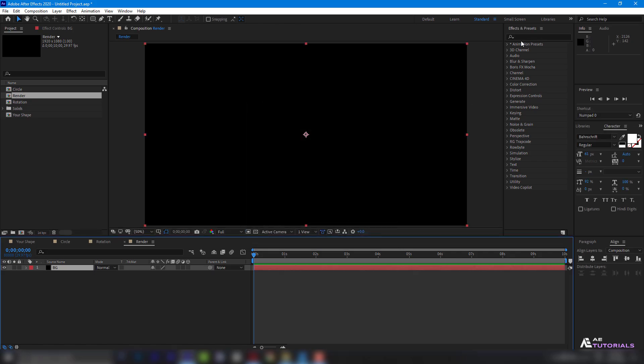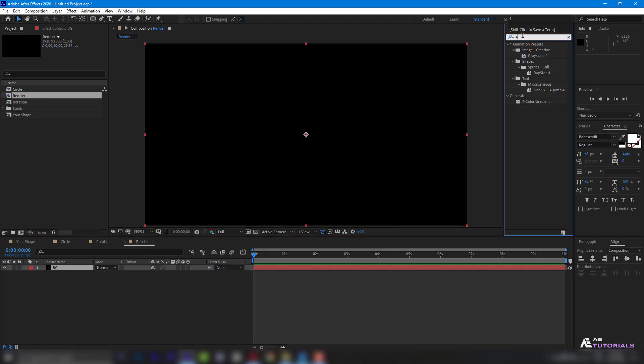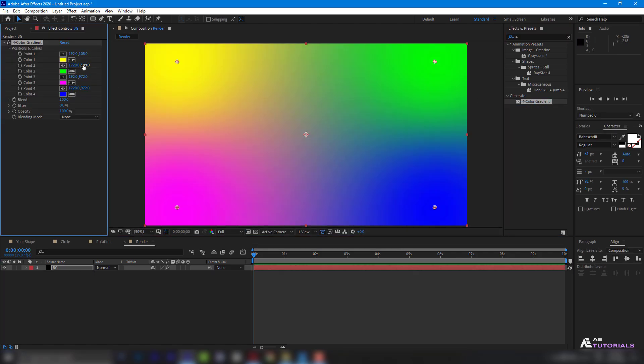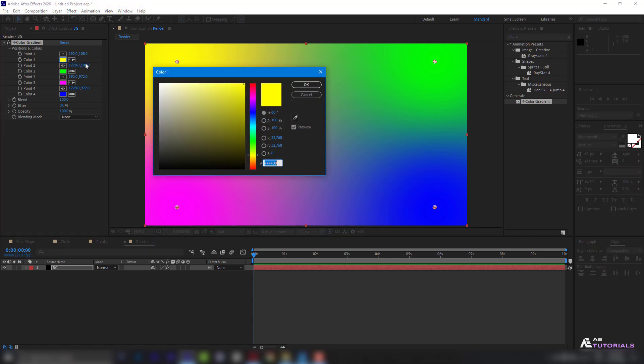Go to Effects and Presets and apply the 4 color gradient and adjust the colors like mine.